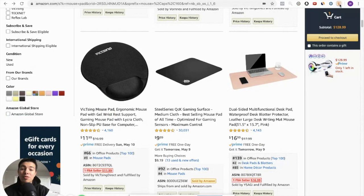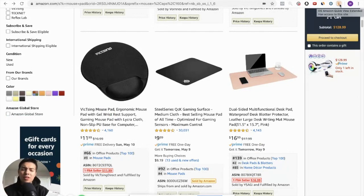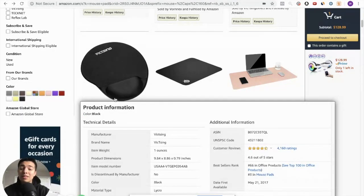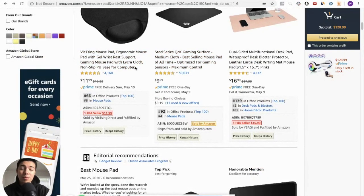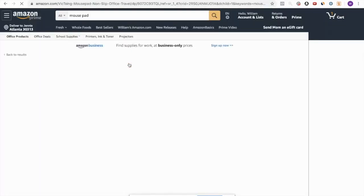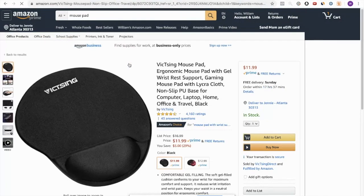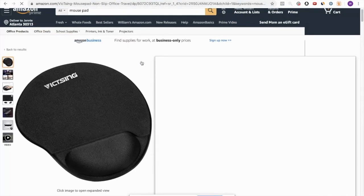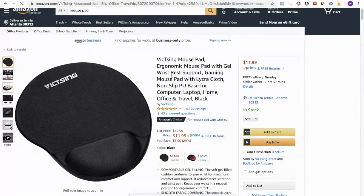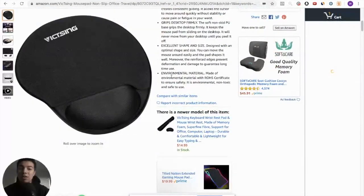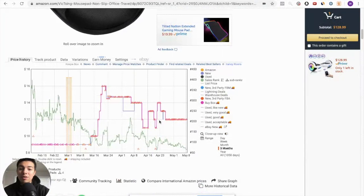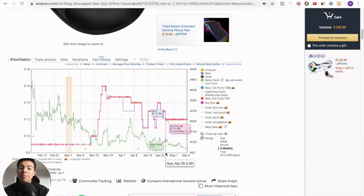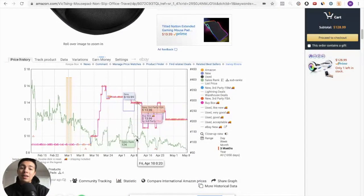So DS Amazon QuickView Extended, definitely a great tool. All the links to these tools will be in the description down below. But let's get into the next tool. So for the next tool, it's called Keepa. It lets you see the price history and sales rank history of a product. You can find that directly under the product image. It'll be right here.